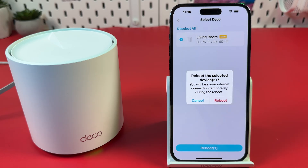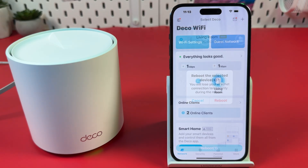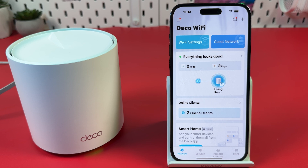Tap the Reboot button at the bottom. Confirm your action and try to connect to the internet again. Solution 3: Change the DNS server.